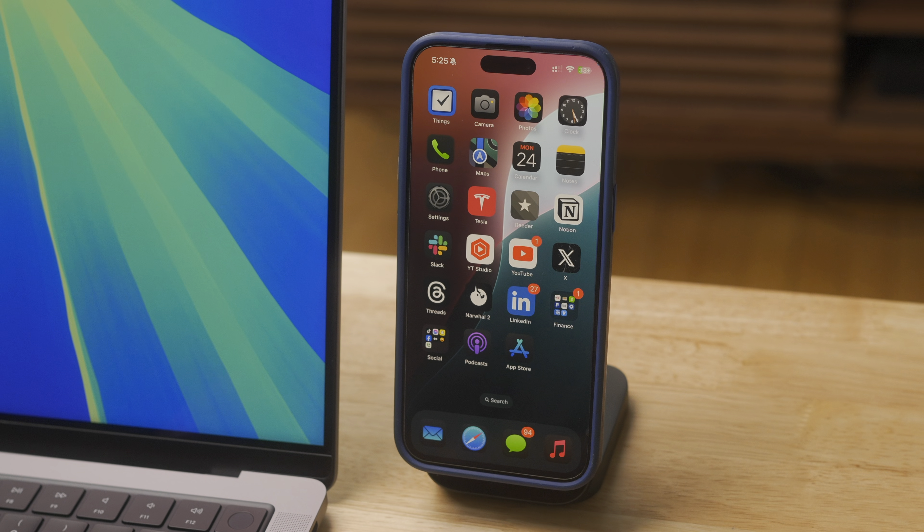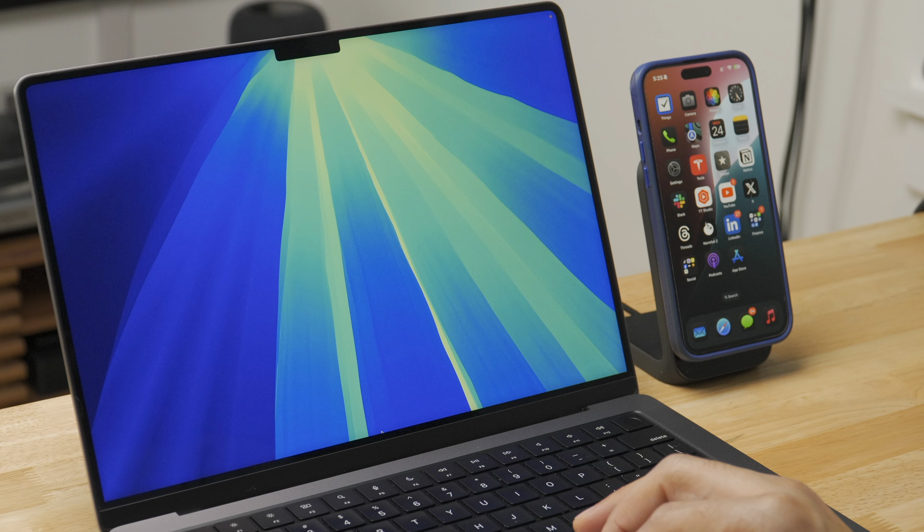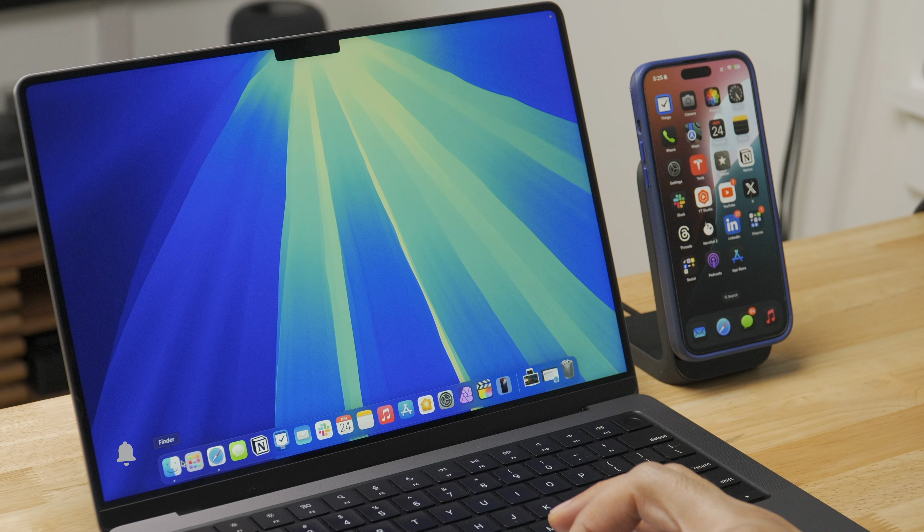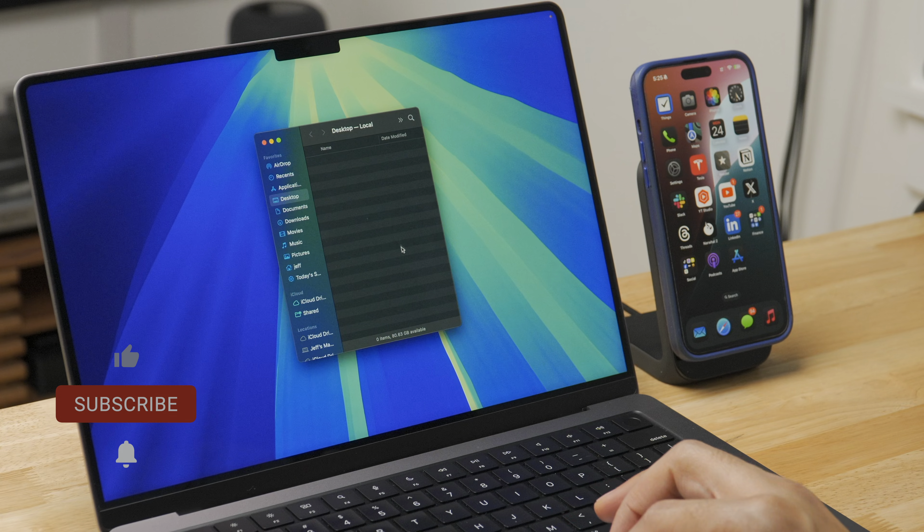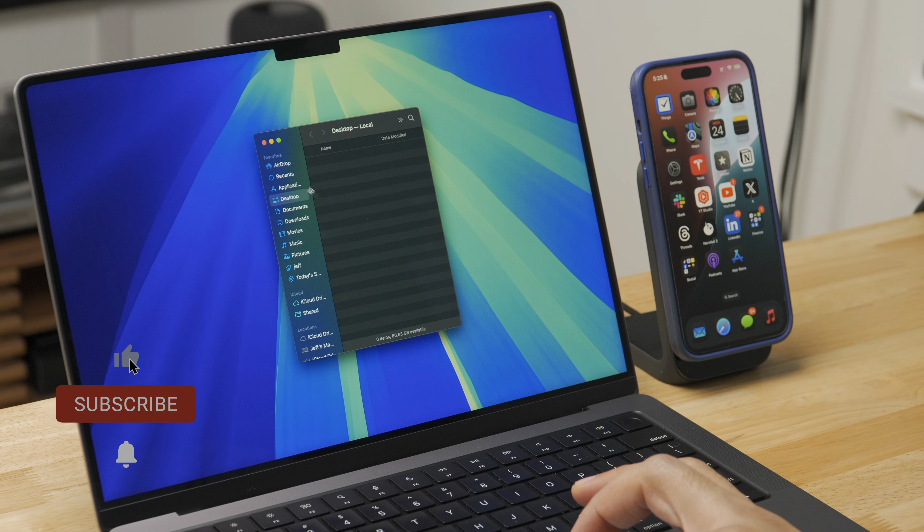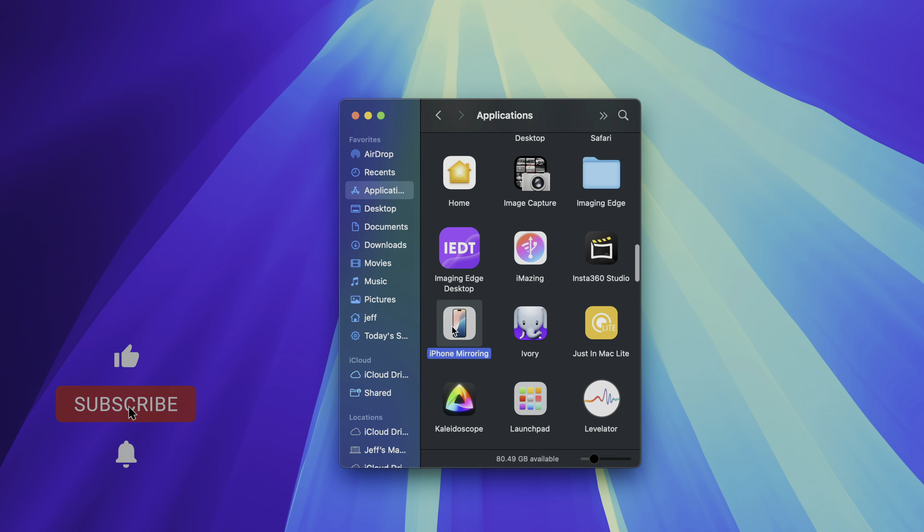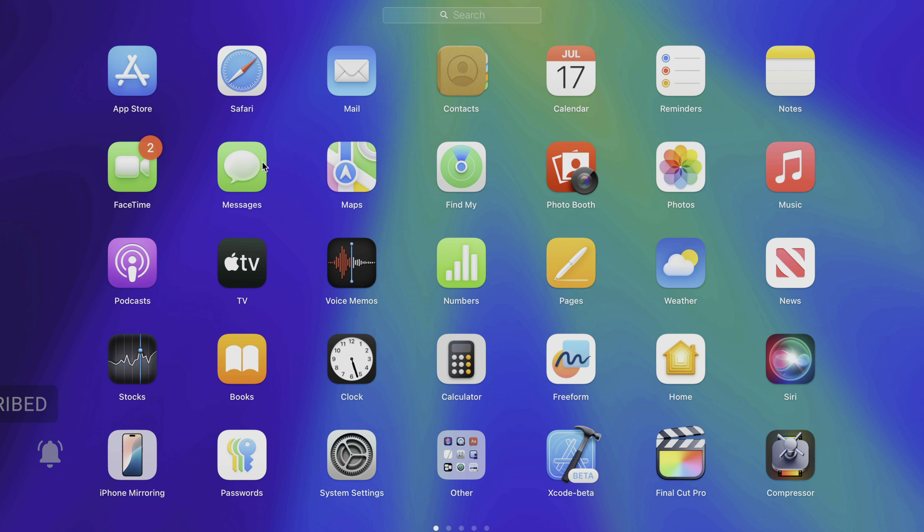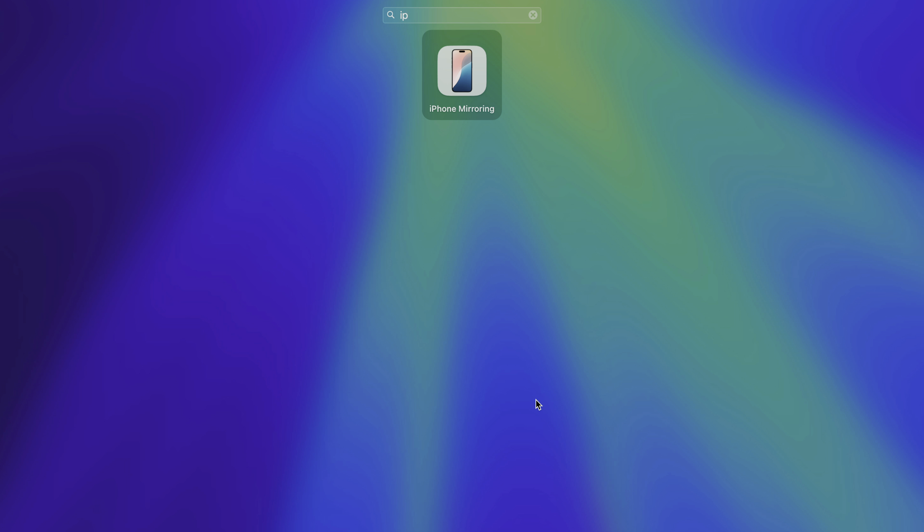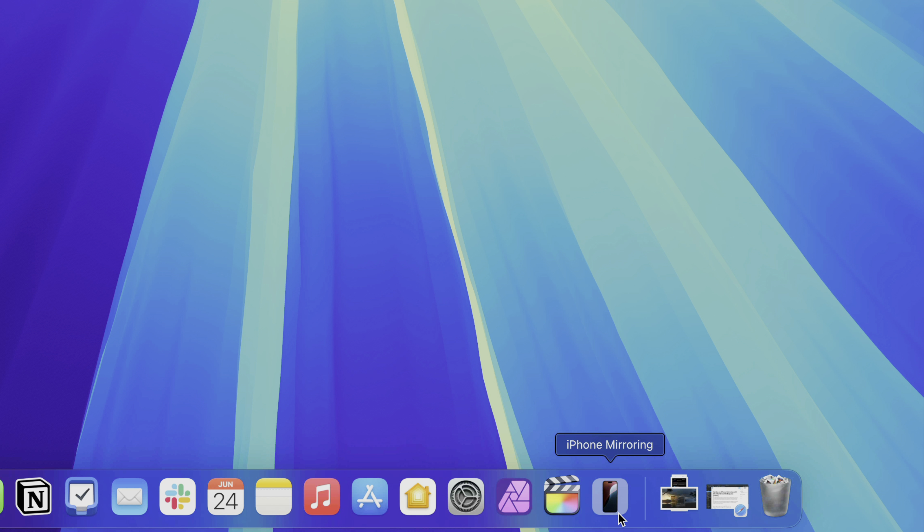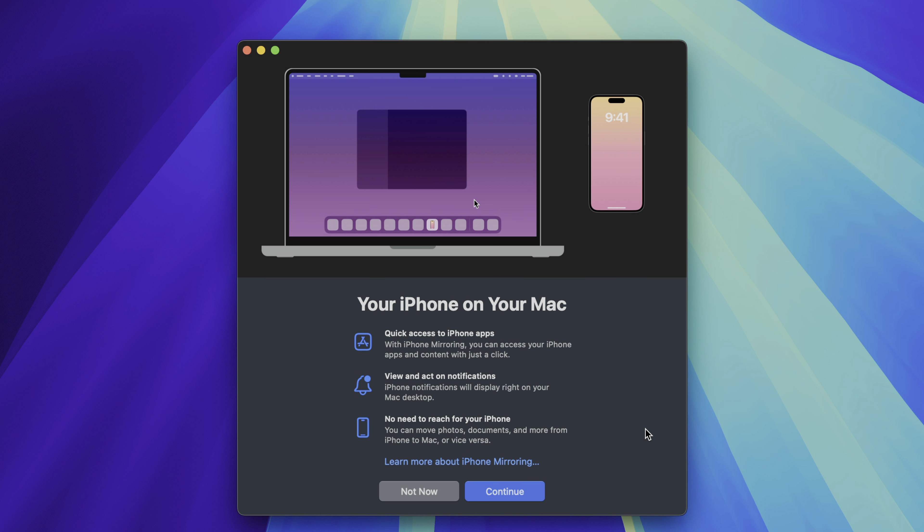So you can see I have my iPhone and my Mac both running the latest betas, macOS Sequoia and iOS 18 beta 2. You'll find the iPhone mirroring application in either the application folder or you can open up launch pad and search for it there. I have it in my dock right now. So I'm just gonna launch it.